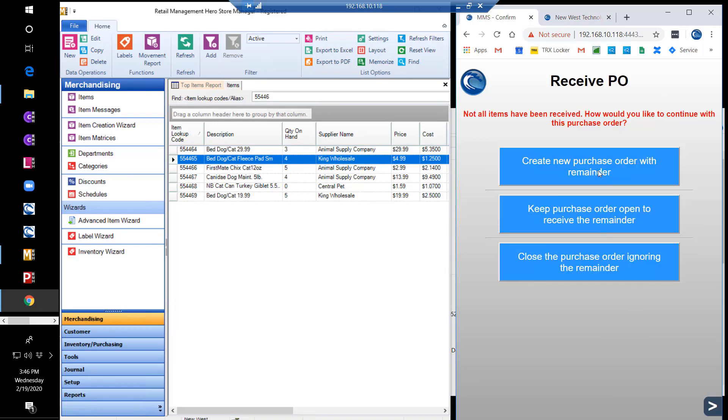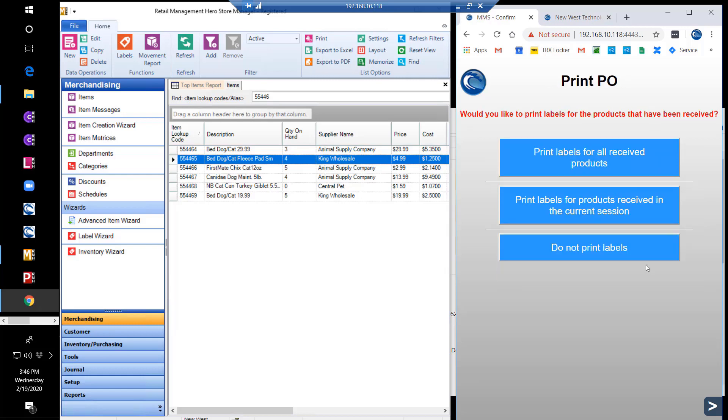Since the items were not all received, the PO module allows you to either create a new purchase order with the remainder, keep this same PO open to receive the remainder at a later time, or close the purchase order and ignore the remainder.